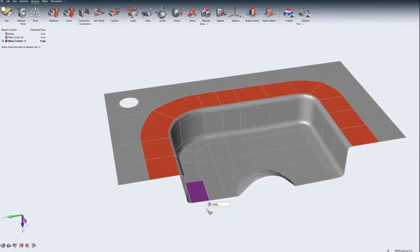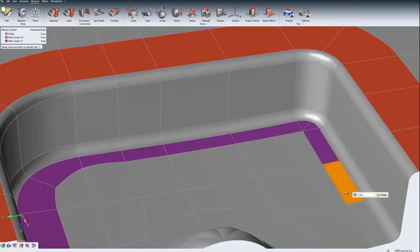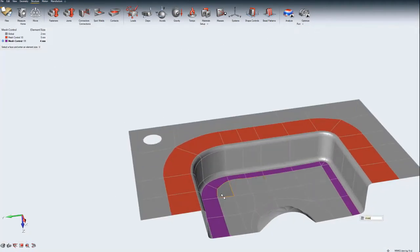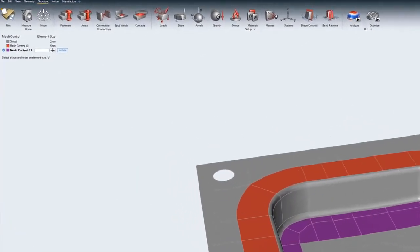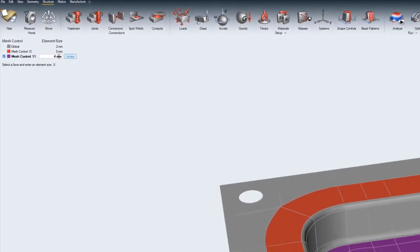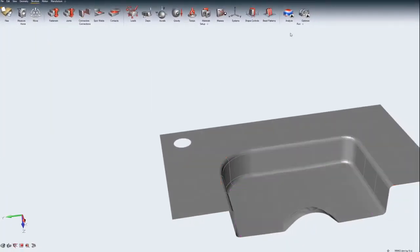A single face on a part is selected, and then you can hold down the Ctrl key to select multiple faces. Enter the required element size in the micro dialog while selecting the faces, or you can edit the value later in the model browser.